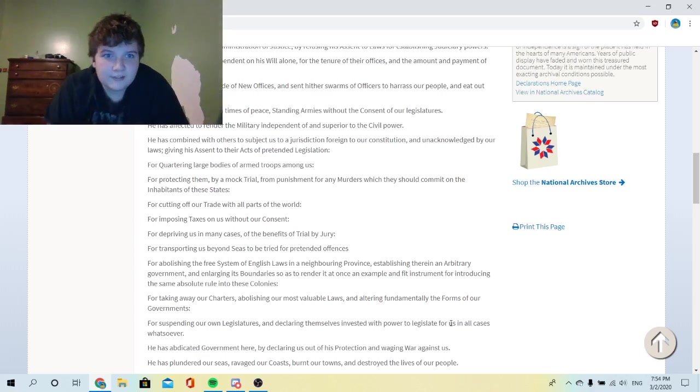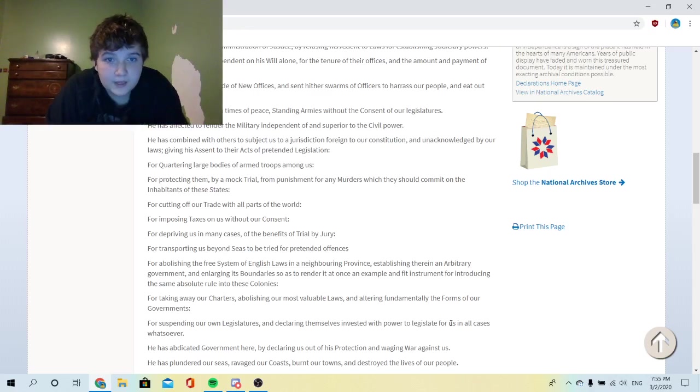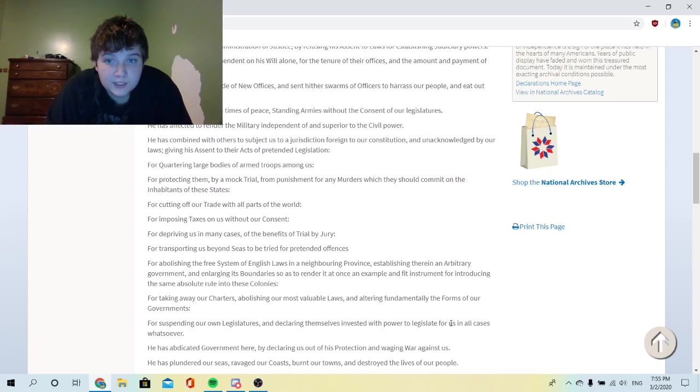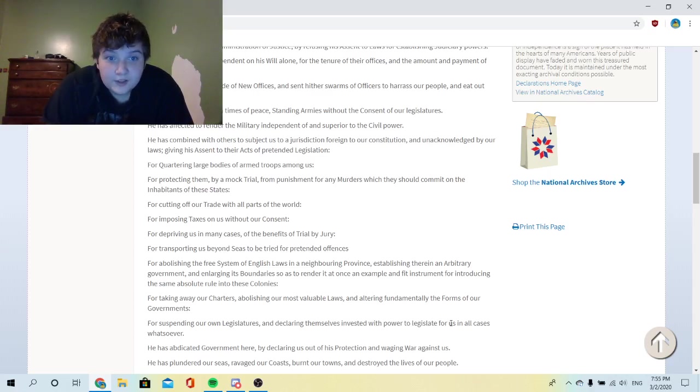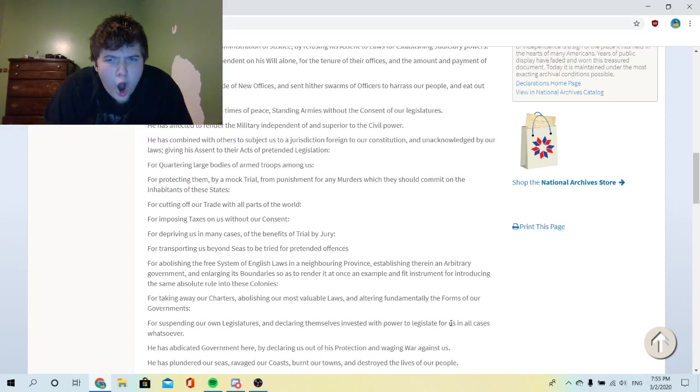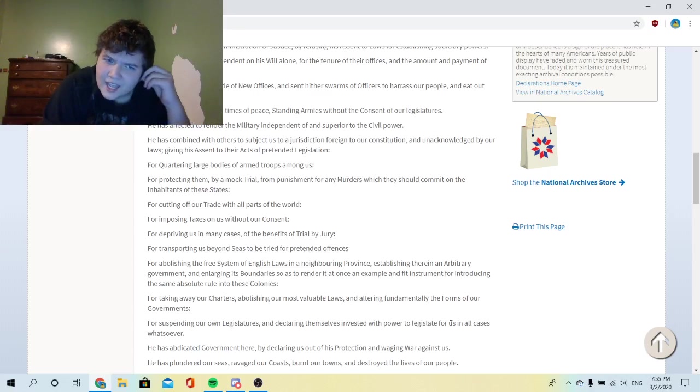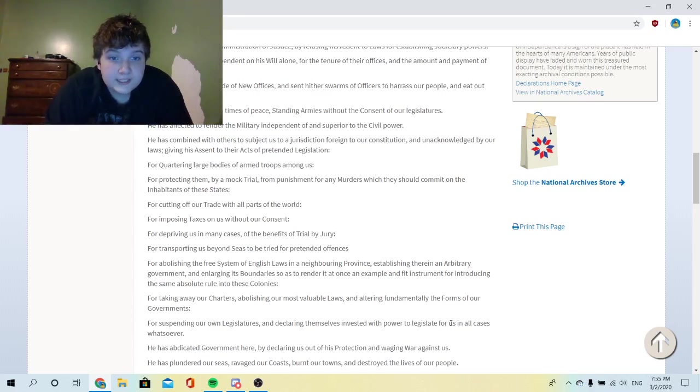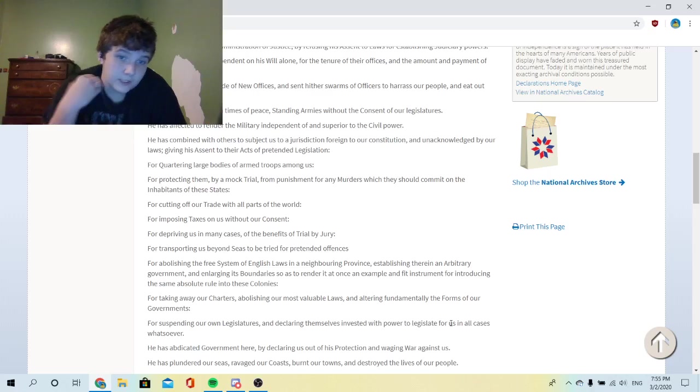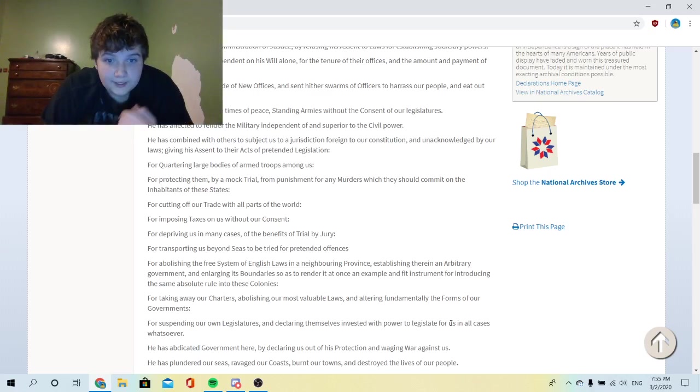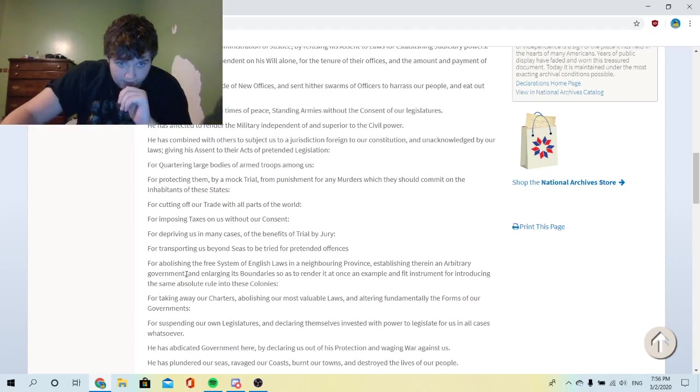He has affected to render the military independent of and superior to the civil power. He has combined with others to subject us to a jurisdiction foreign to our constitution and unacknowledged by our laws, giving his assent to their acts of pretended legislation: For quartering large bodies of armed troops among us. For protecting them by a mock trial from punishment for any murders which they should commit on the inhabitants of these states. For cutting off our trade with all parts of the world. For imposing taxes on us without our consent. For depriving us in many cases of the benefits of trial by jury. For transporting us beyond seas to be tried for pretended offenses. For abolishing the free system of English laws in a neighboring province, establishing therein an arbitrary government.